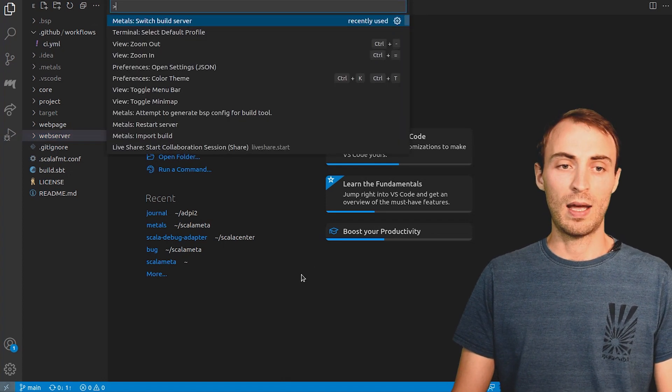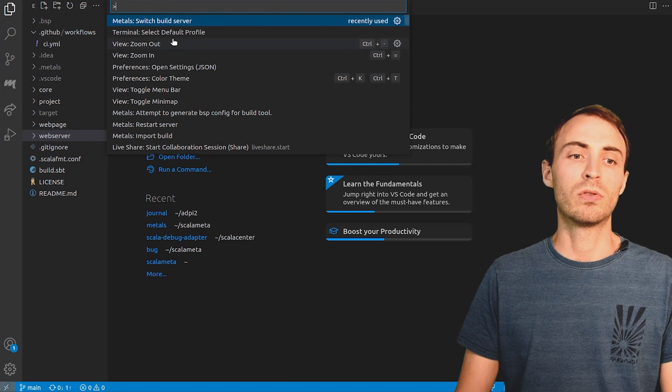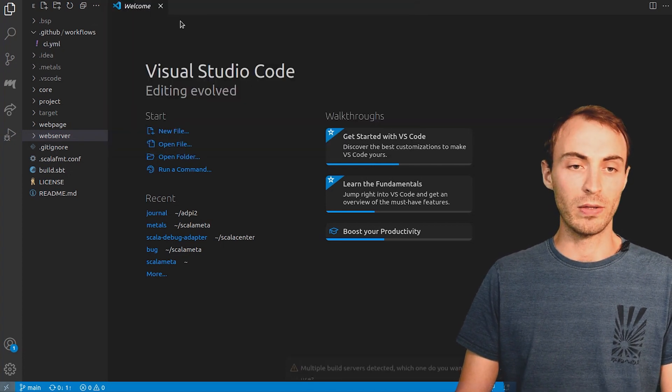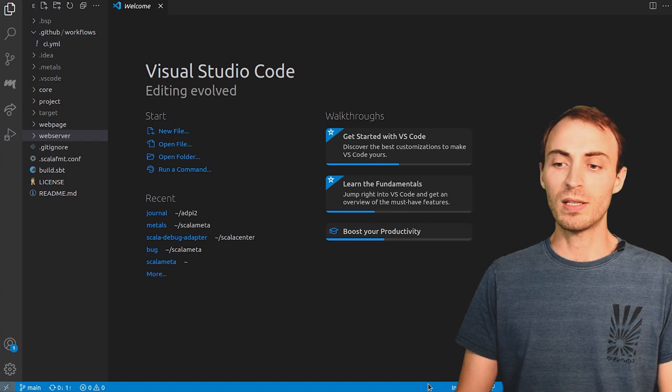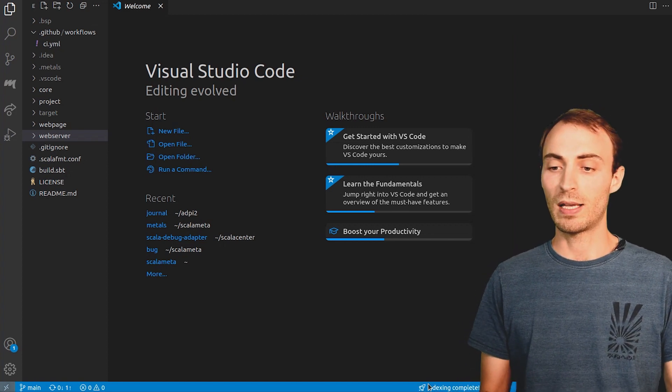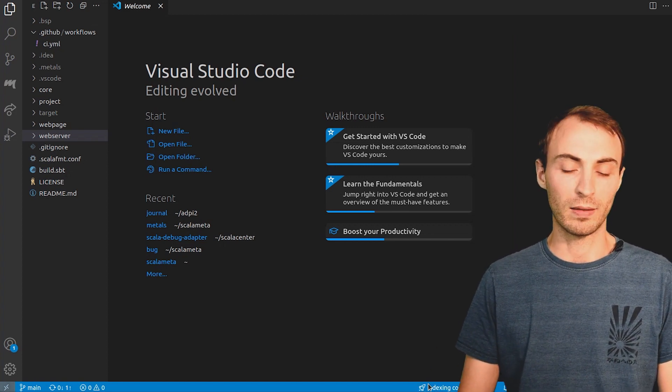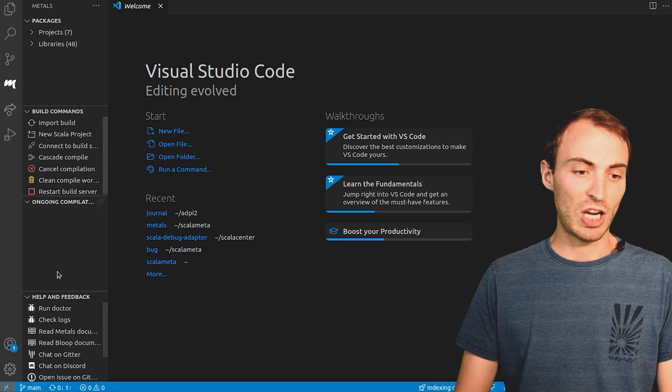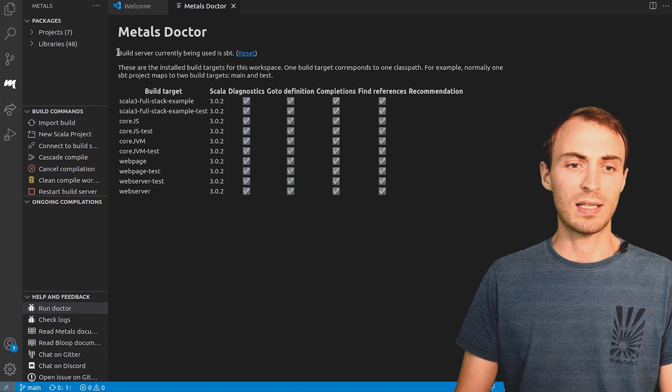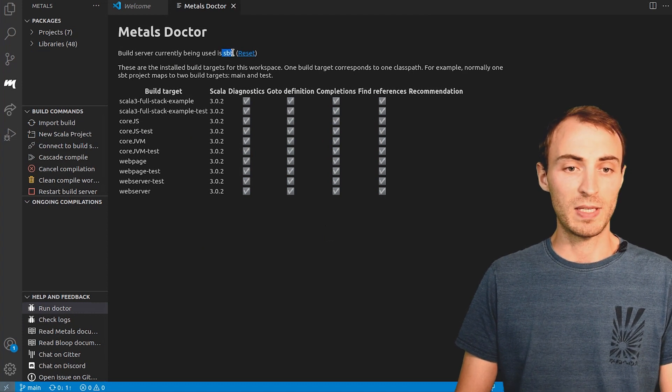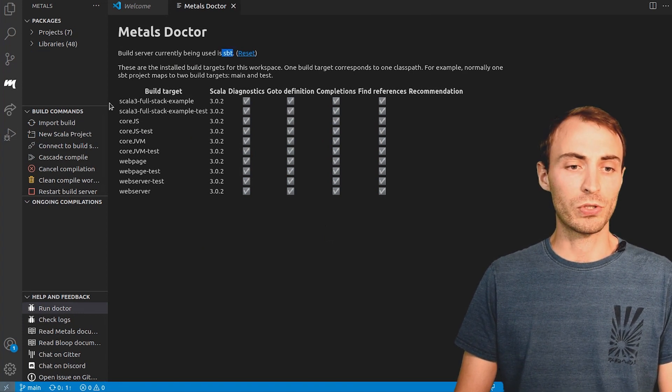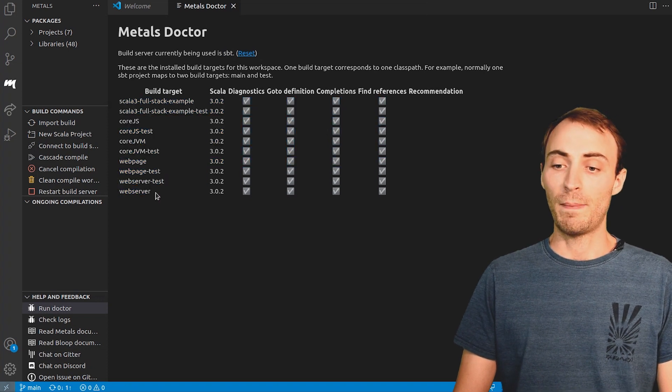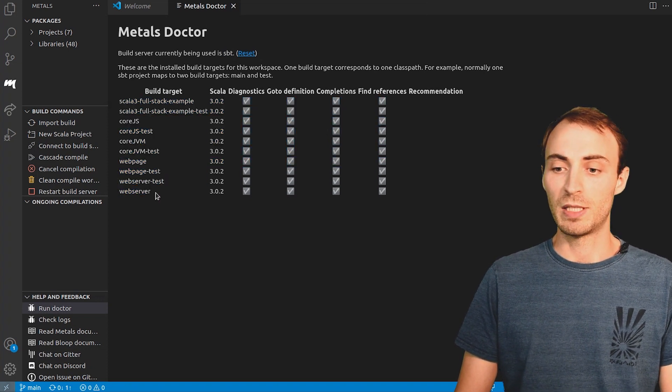Then, I open the command palette to run the Metals switch build server command. And I choose SBT. Metals is trying to connect to SBT server. Once done, it communicates with SBT to extract the structure of the build. We can check in Metals doctor that it has connected to SBT. And also see all the projects that Metals has imported from SBT server.